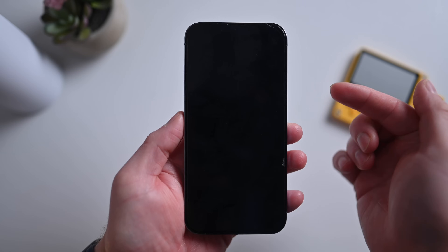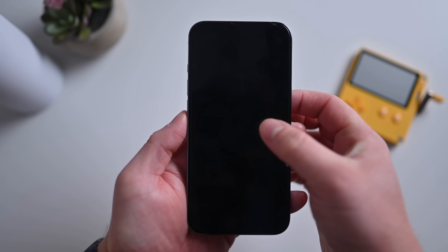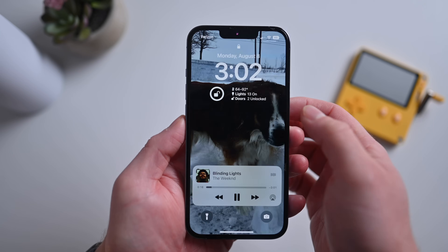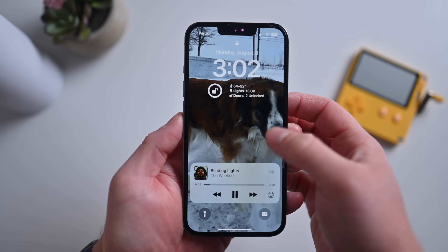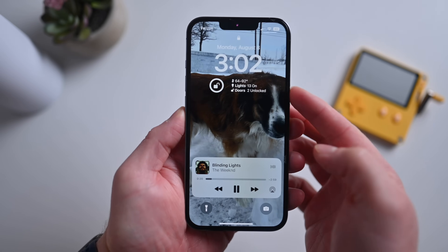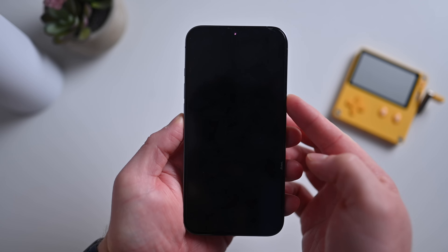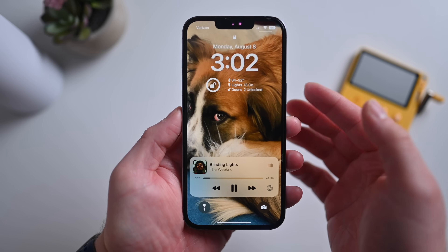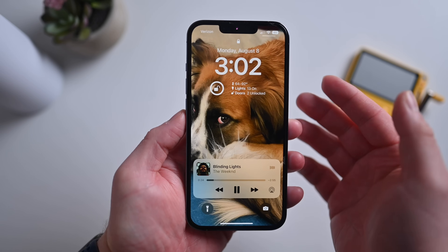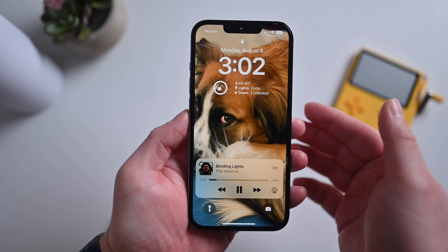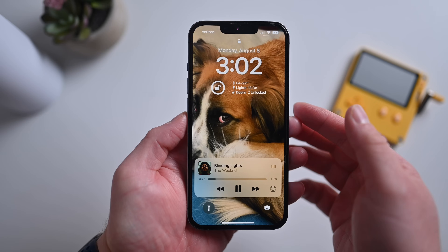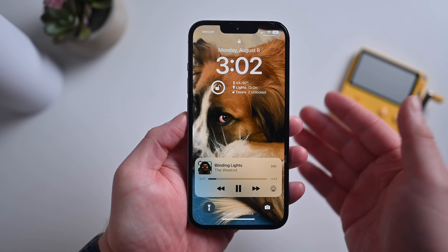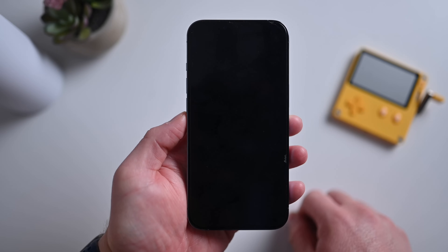One minor thing is they seem to have removed perspective zoom from lock screen photos. It was in the last beta but it doesn't seem to be in this one, so they might have removed it — hopefully just temporarily.